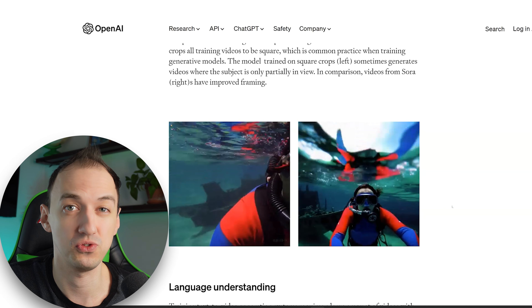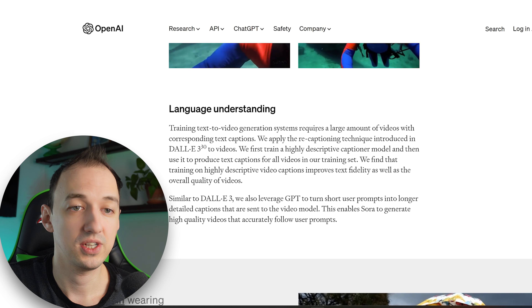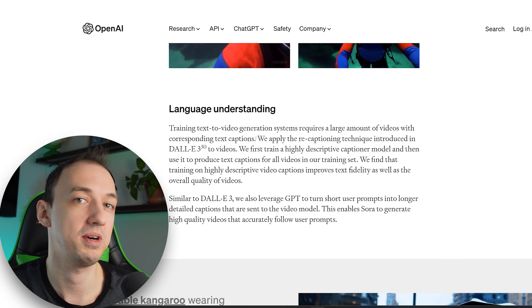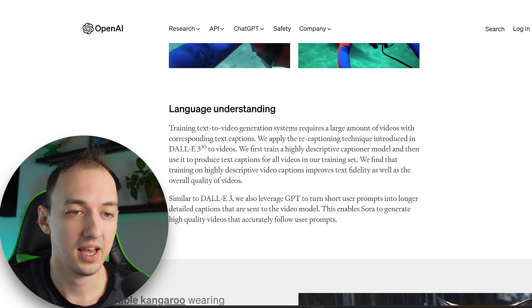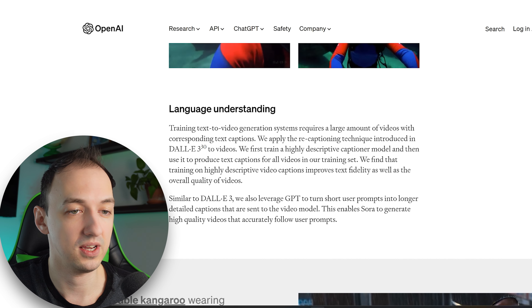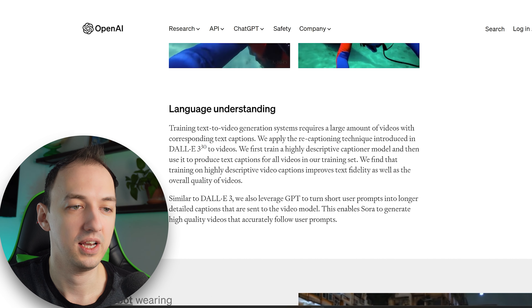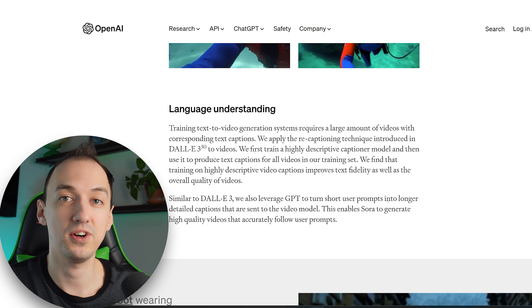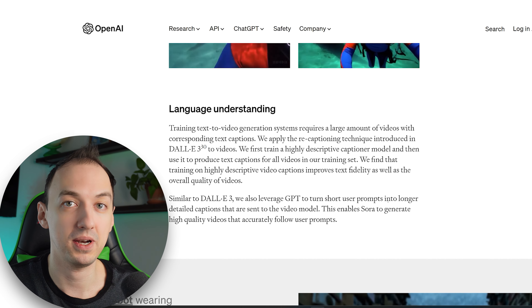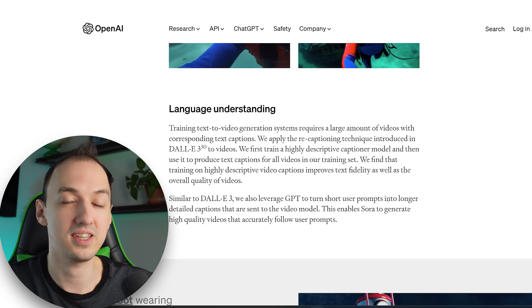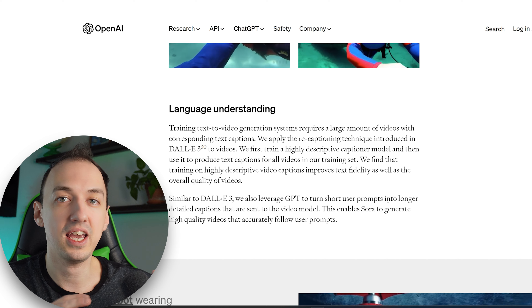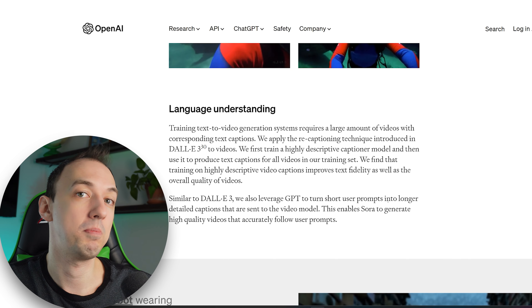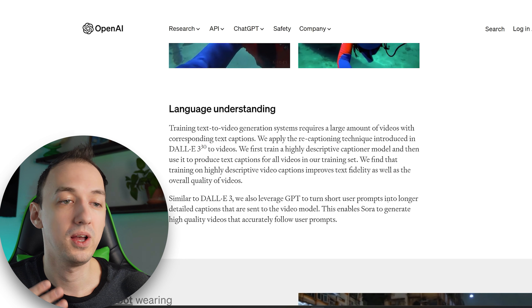They talk about the language understanding portion of the model. Training text-to-video generation systems requires a large amount of videos with corresponding text captions, and getting meaningful amounts of data is a big problem. So what they've done is apply the recaptioning technique introduced in DALL-E 3 to videos — they first train a highly descriptive captioner model and then use it to produce text captions for all videos in their training set. They're essentially using models they've already created to caption videos, and this pattern will continue as AI models become more powerful and generate even better training data.